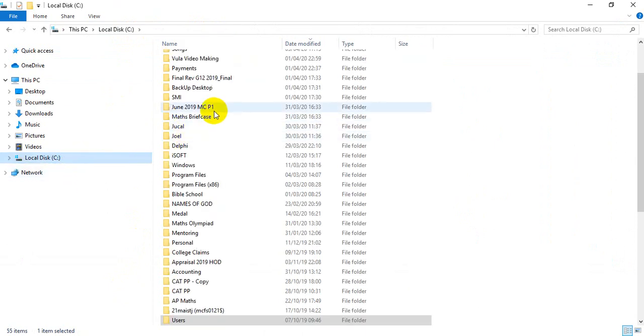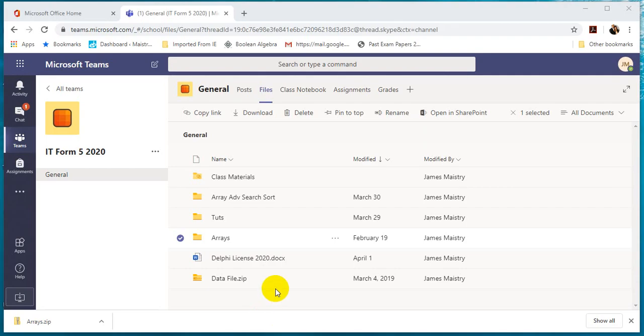So that is how we move files and move folders to different locations. Thank you.